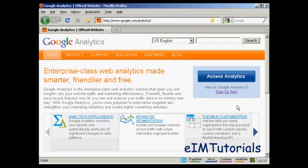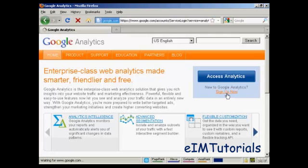And then if you don't already have a Google Analytics account, you'll need to sign up for one by clicking on the link here that says sign up now.